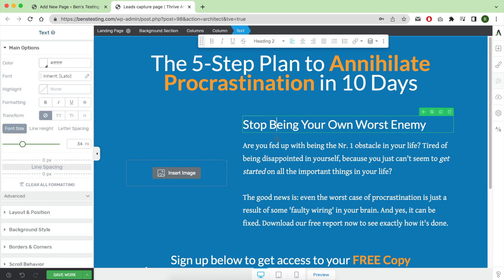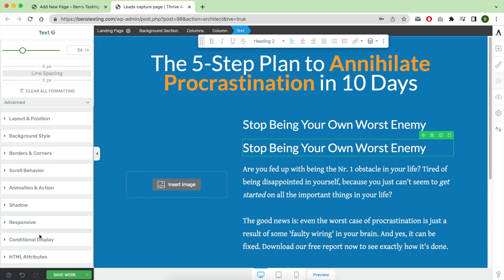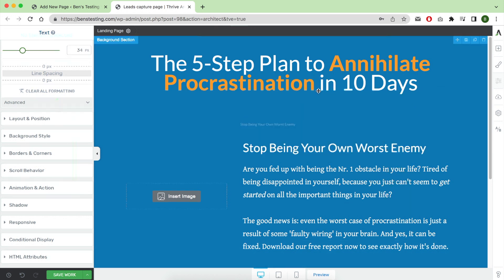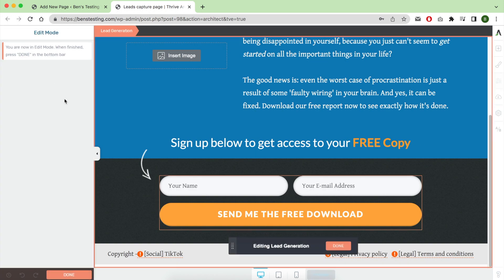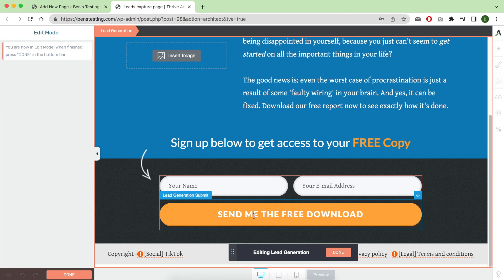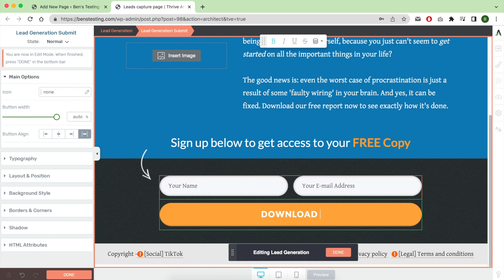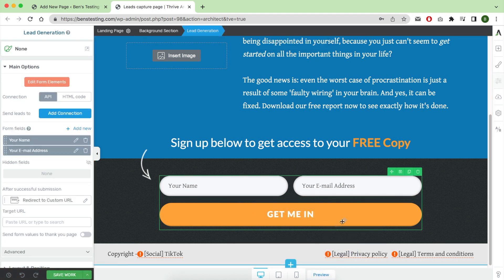As you can see, deleting, duplicating, making the title or the headline bigger and smaller are all easy to do with Thrive Architect. Just to let you know, in order for you to use Thrive Optimize—to my knowledge—Thrive Architect is required to edit your page designs.